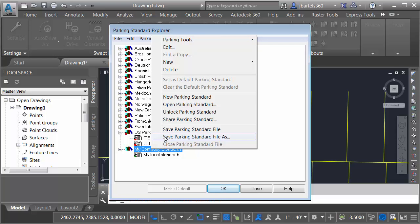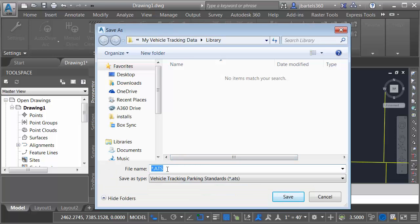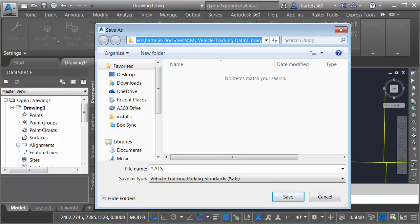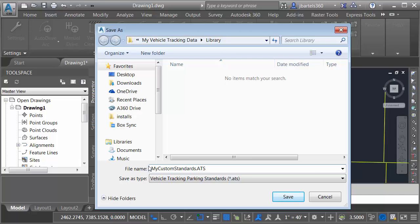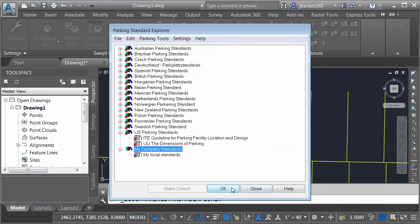This will save the standards with an ATS extension. Note that it's going to save it on the C drive under the Users folder under the login name, Documents, My Vehicle Tracking Data Library. I'm going to call this My Custom Standards, and I'll click Save. I will then click OK.